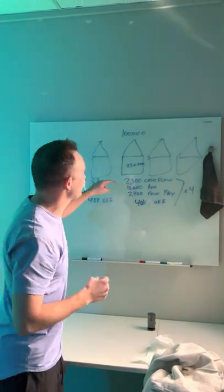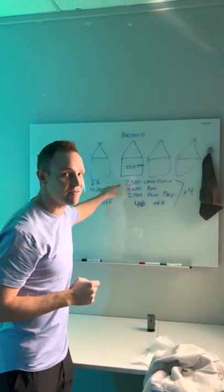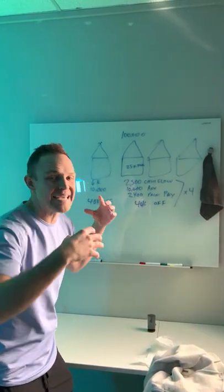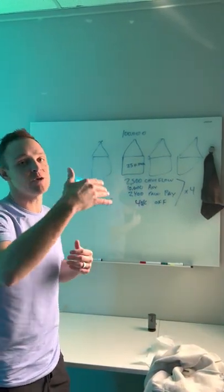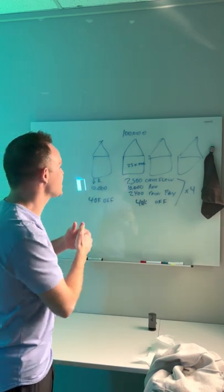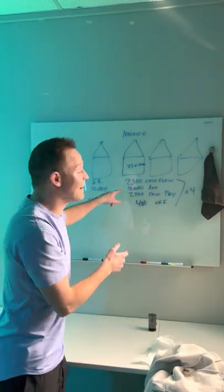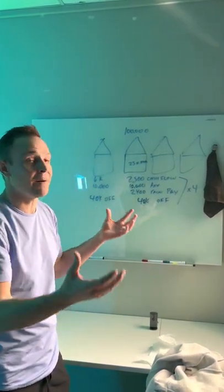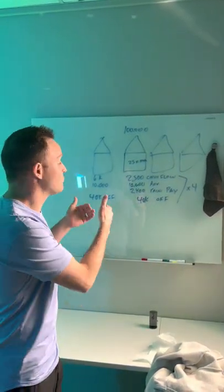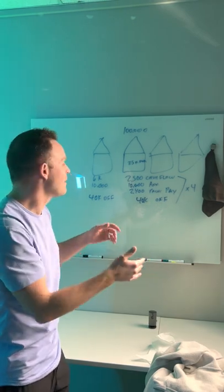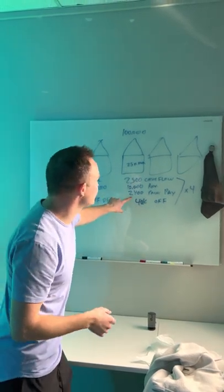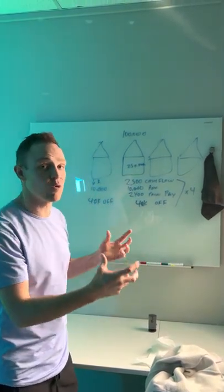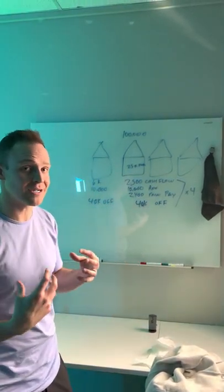They're each going to cash flow $2,500. They're each going to go up in value by $10,000. They're each going to have principal pay down, which you don't get when you buy in cash, of $2,400, and then you're going to get that same $40,000 using cost segregation.